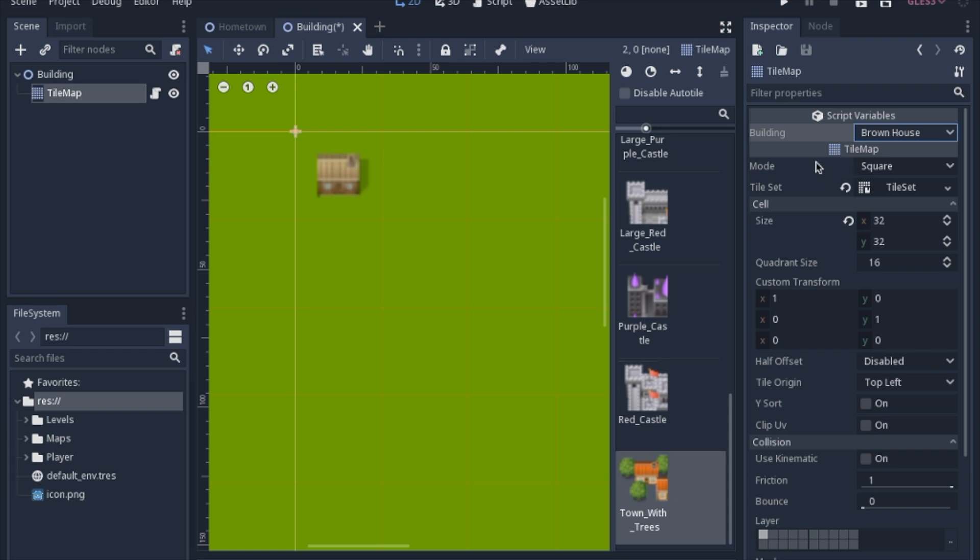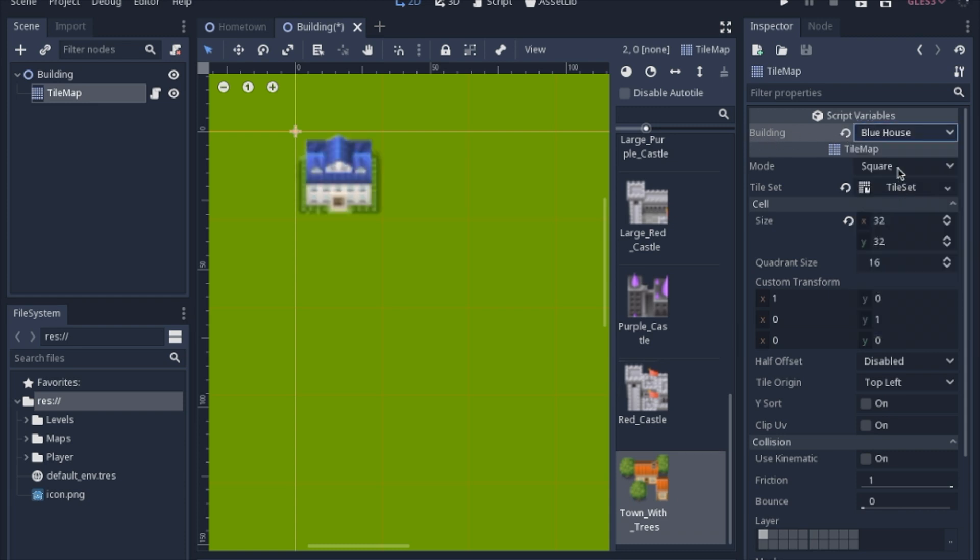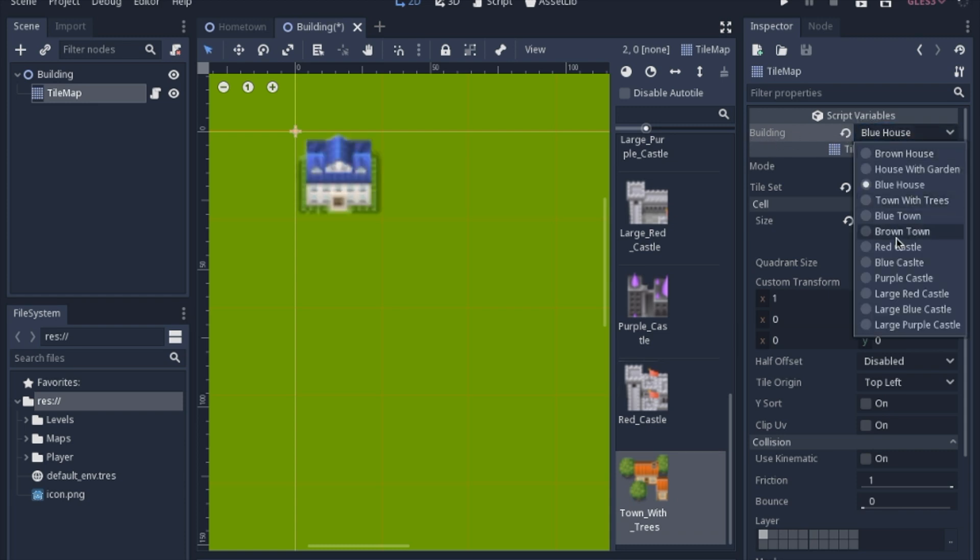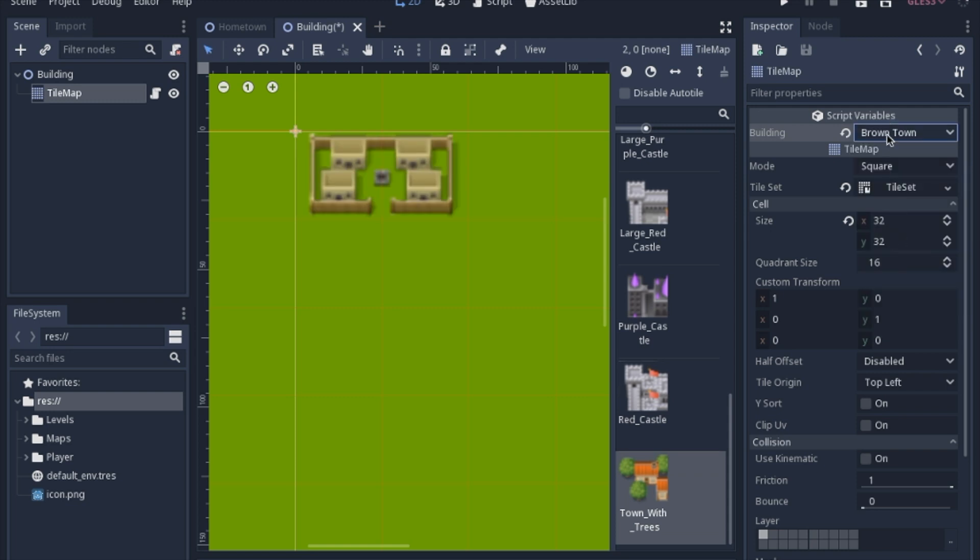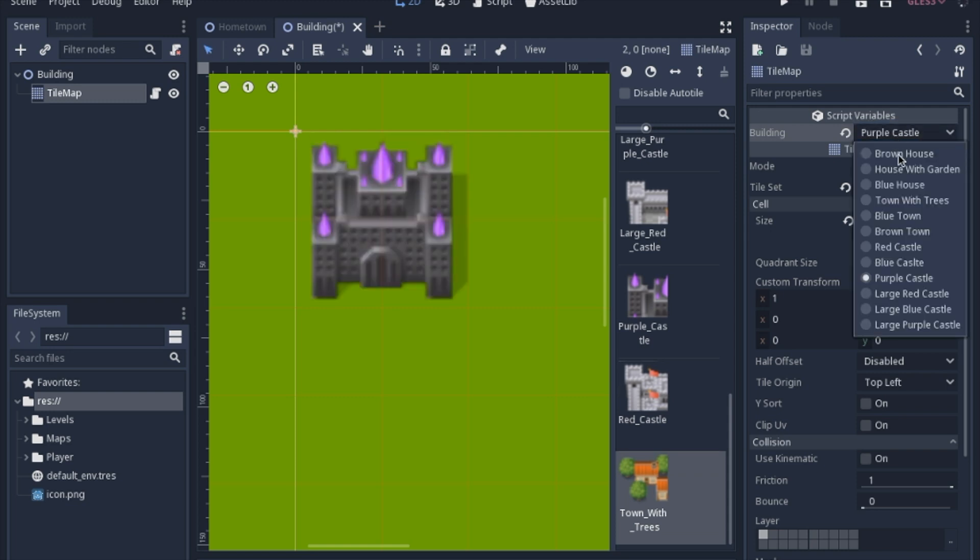Today I'm going to show you how to use a tool script to create an export variable where you will have a dropdown tab and you can update in the editor the different buildings that we create.